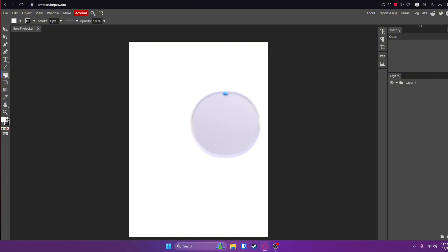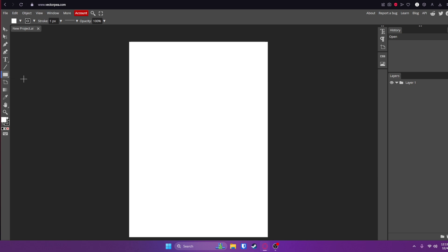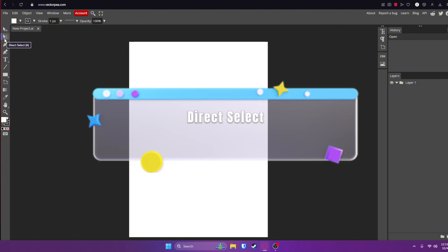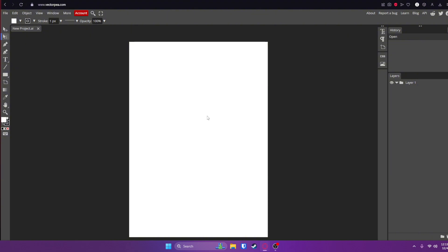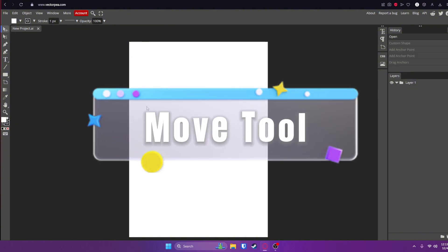Next we got the shape tool. You can use this to draw rectangles, ellipses, polygons and other shapes by right-clicking it. Then we got the path selection tool, which you can select and modify paths or anchor points. For example, if you use the pen tool, you can adjust all these with this. And then we got the classic move tool, which you already know moves shapes, paths and layers.